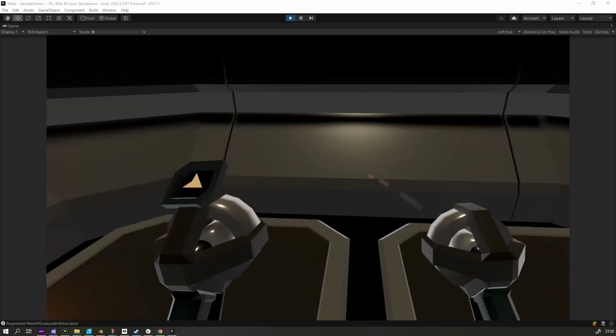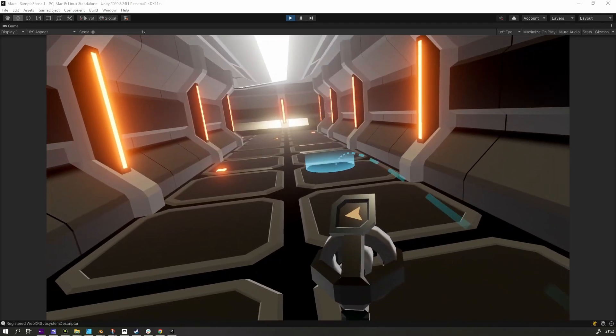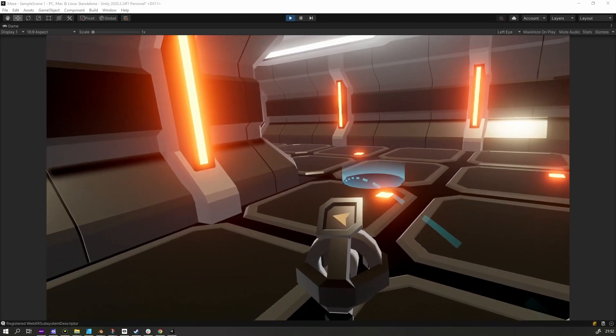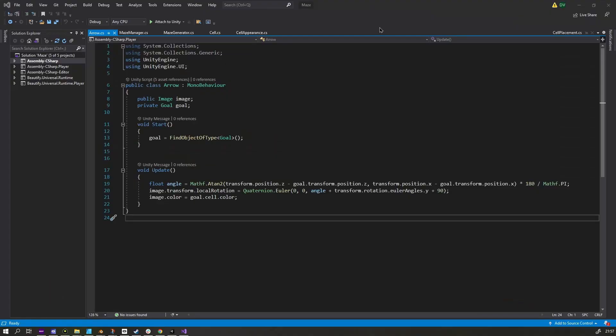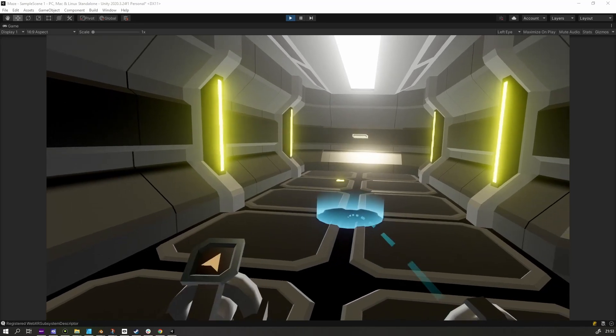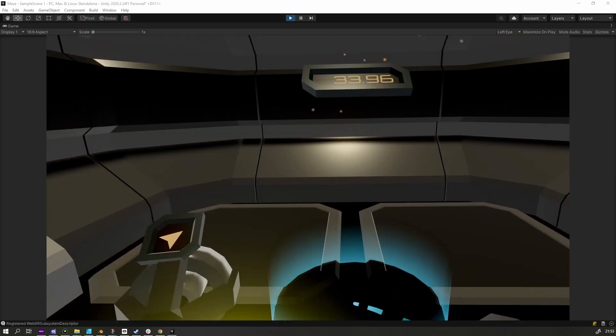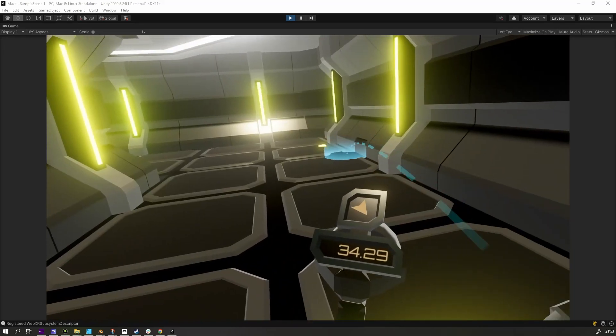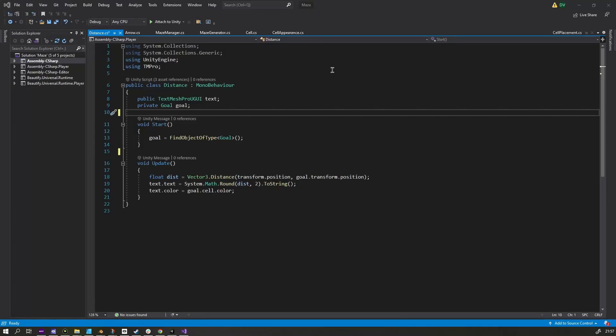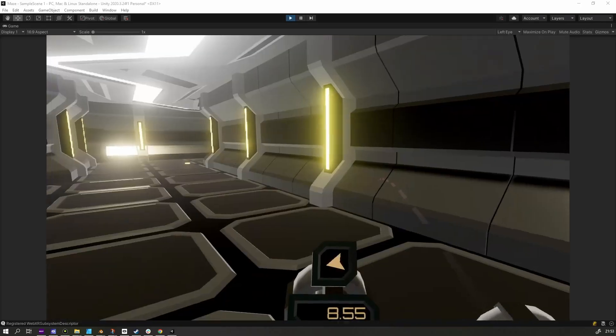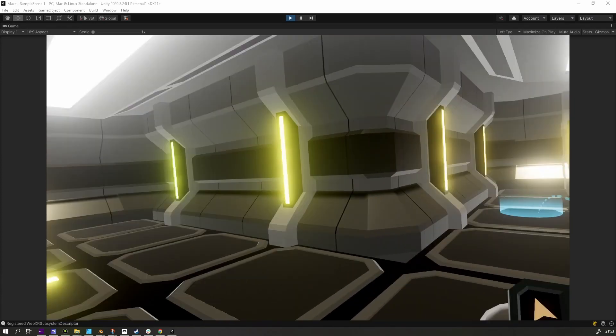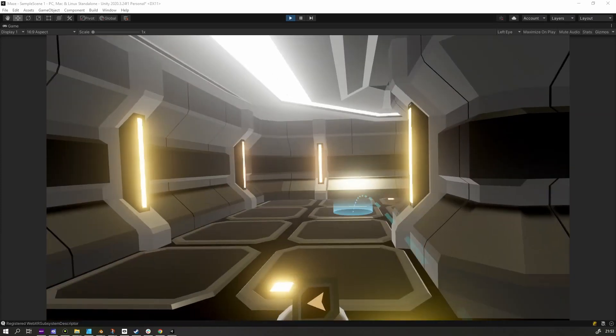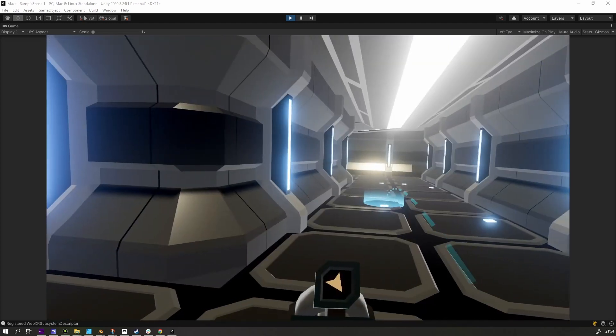The first item is a small screen with an arrow that will always point towards the goal. It will attach to your left controller once you pick it up. I made an arrow sprite and attached it to a UI canvas. I then did a little bit of vector math to figure out which way it should be pointing. The other item on the left controller is a little display that shows you how far you are away from the goal. Implementing this was also pretty trivial. I just get the two points, figure out the distance and display it on the screen. As a little extra hint, I color both these screens in the same color as the cell where the end goal is at.